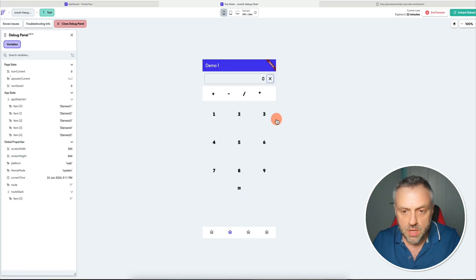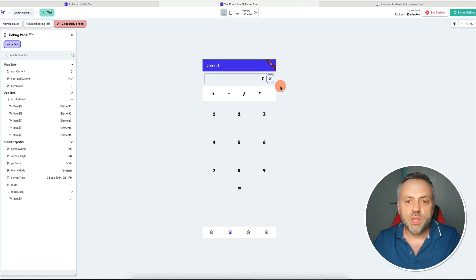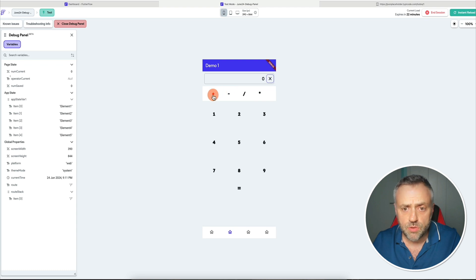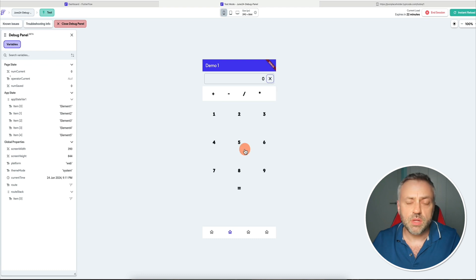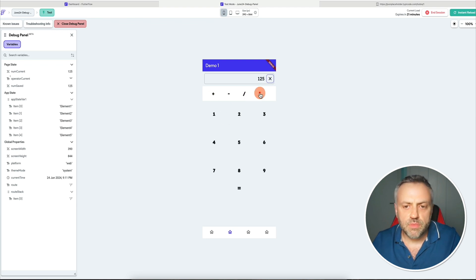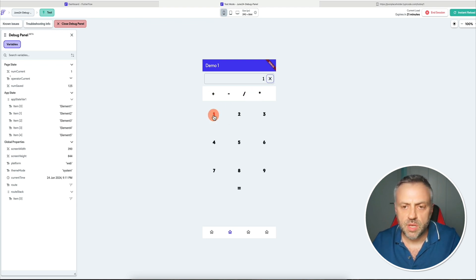Now that we had this introduction of some of the things the debug panel can show you — the variables and values — let me show you some scenarios where using this debug panel is going to be super important to your app development. If you jump over to this second page here, I went ahead and built a very, very simple calculator app. The idea is you can enter a value using this number pad, select the kind of operation you want, then enter another value, and you're going to get a result.